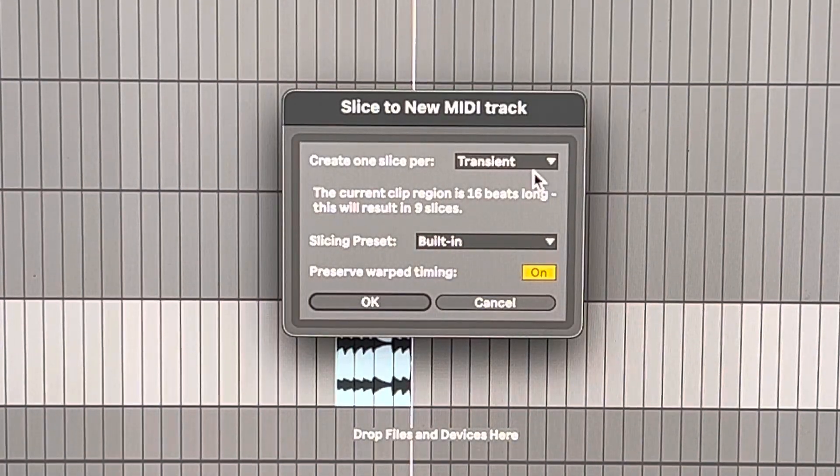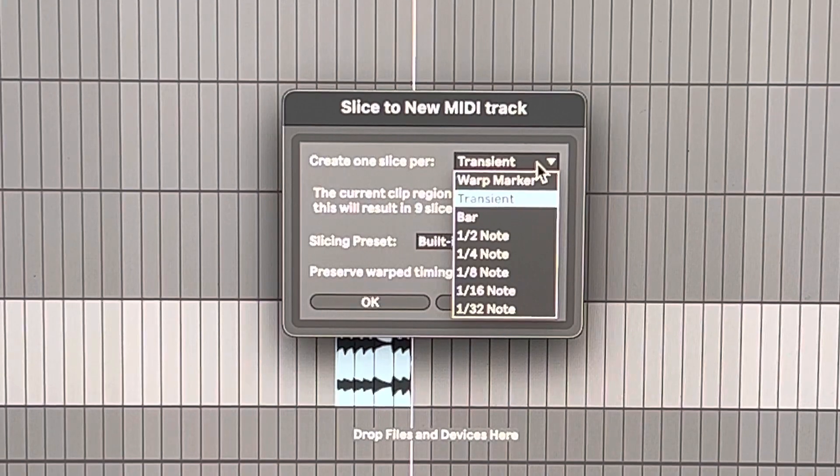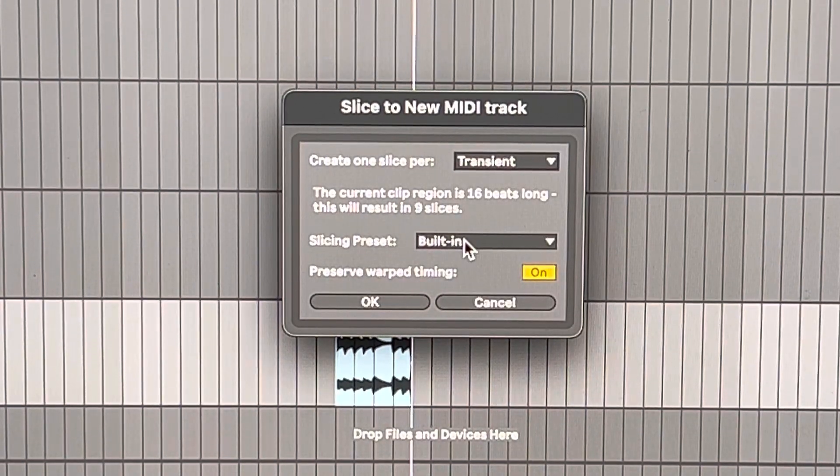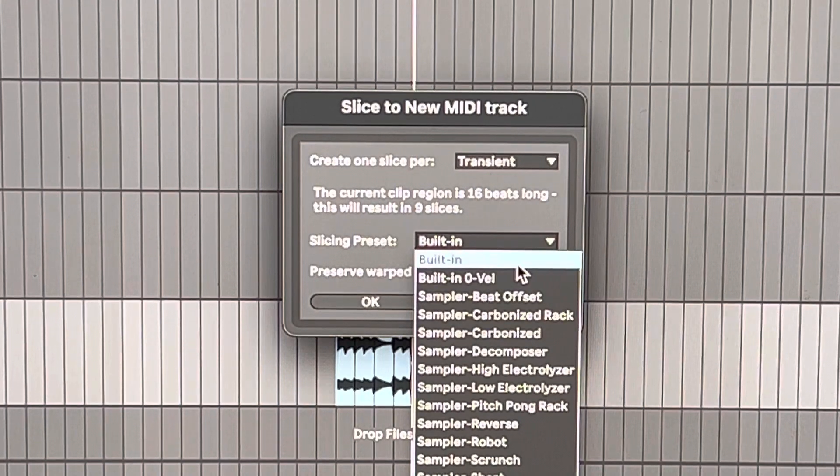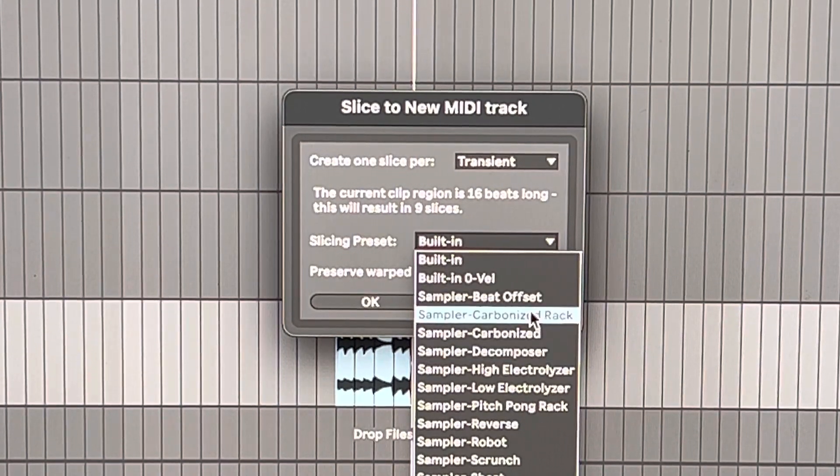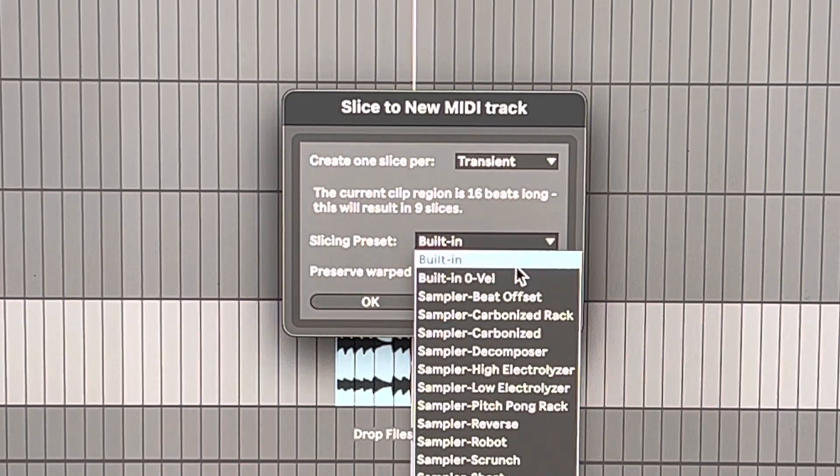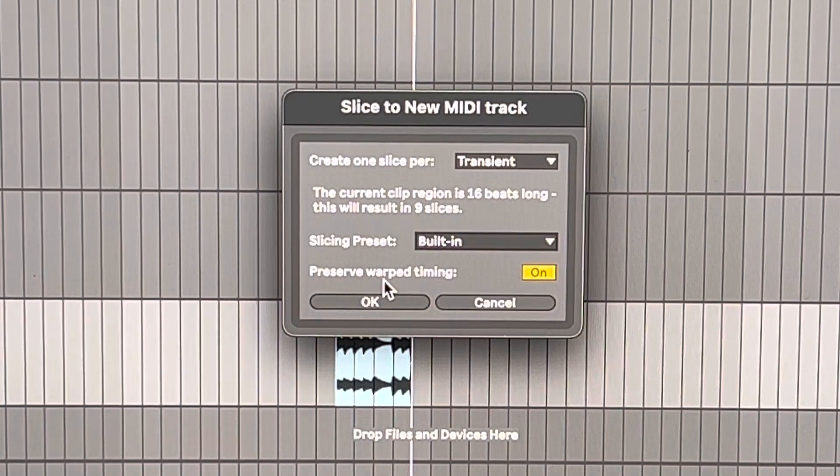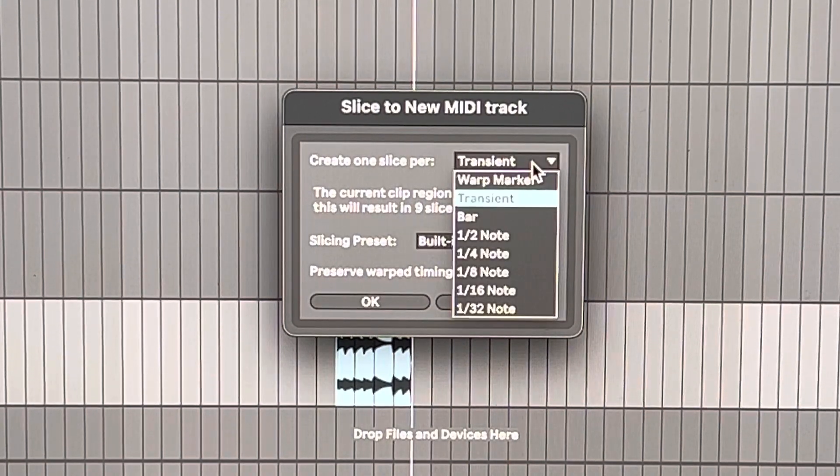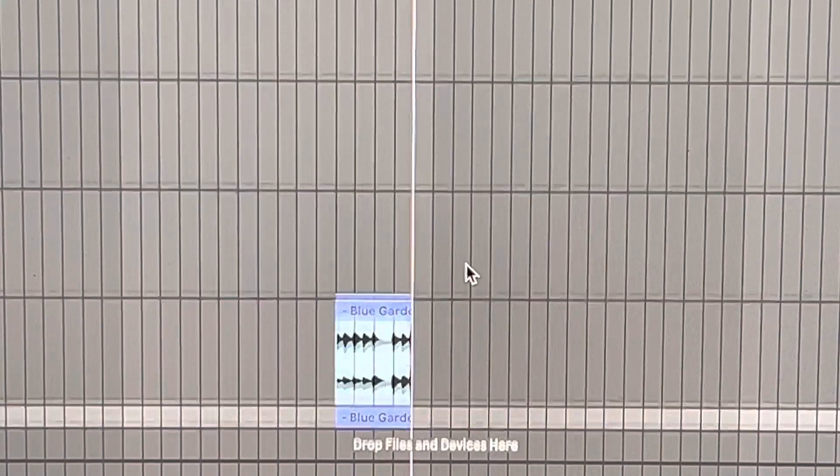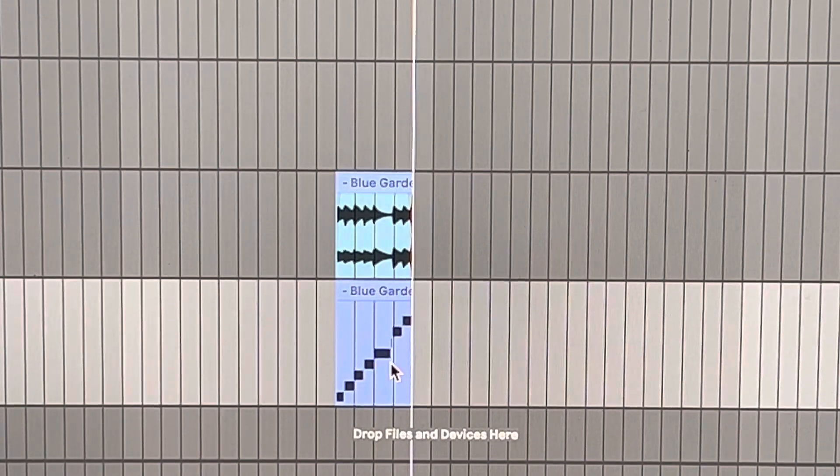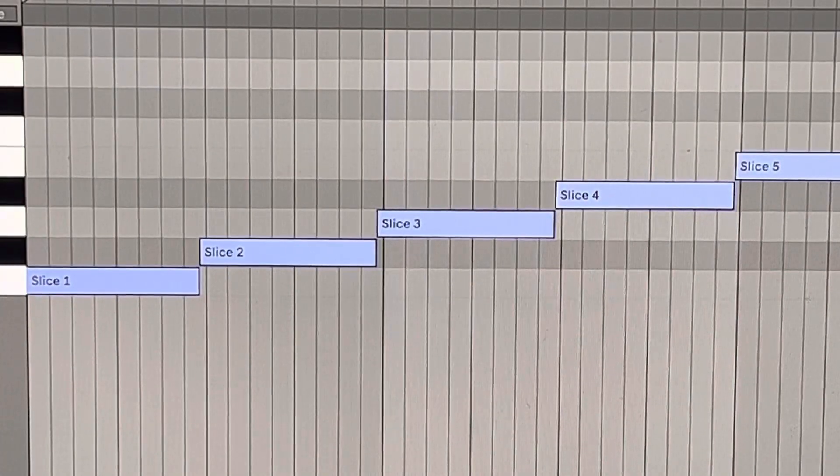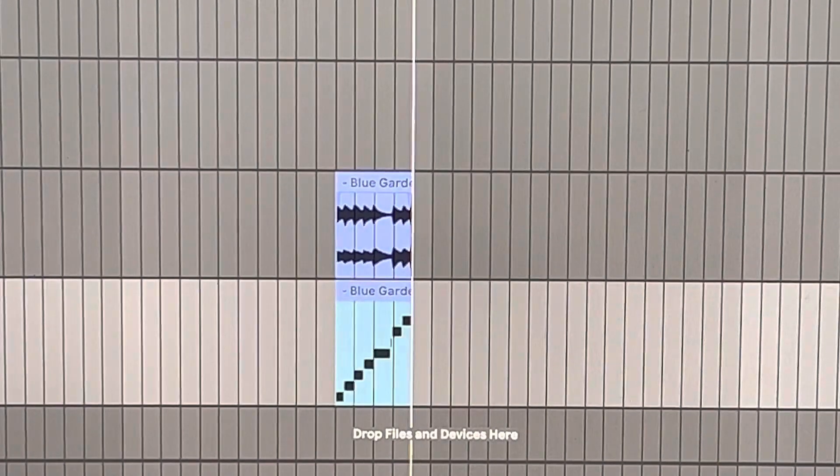Then it's going to ask you if you want to create one slice per transient. Do you want to use warp markers? Do you want to do it to the bar? I'm just going to leave that alone, leave it on transient. And then you have all these options which is slicing preset. You have built-in, simpler, sampler, drum rack. I'll be honest with you, I don't know what none of it means right now. I haven't really messed with it, but the key is preserve the warp timing, yes. We'll leave that on. Let's do this and you'll see it creates a right below it. Here's the track. So this is like the ability to sample is slicing it for you. So let's say you want it to slice the sample up. That's the way to do it. We're not going to do that though. This is not what I want.